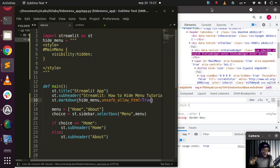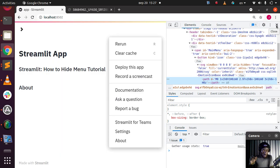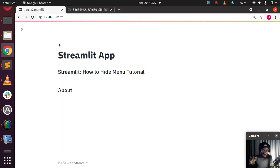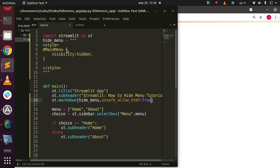Let's go back to the app. You can't see the menu anymore — it's completely gone. The menu bar is gone. So that is how to hide the menu — very simple. The key steps are: target the ID `#MainMenu` and set visibility to hidden.